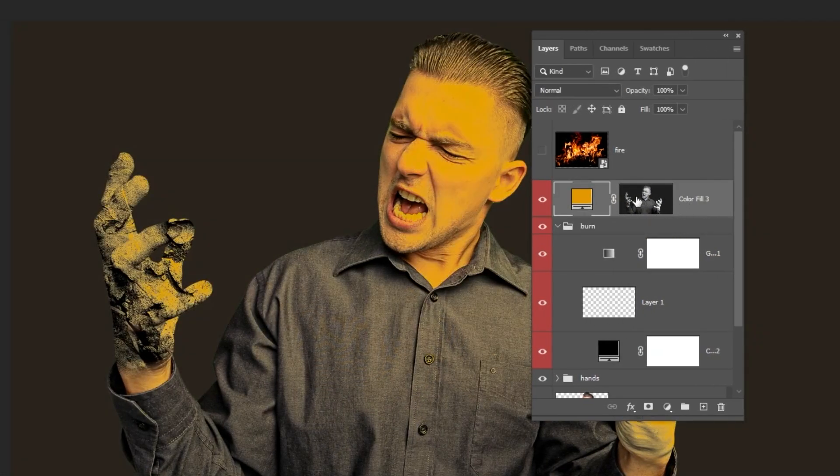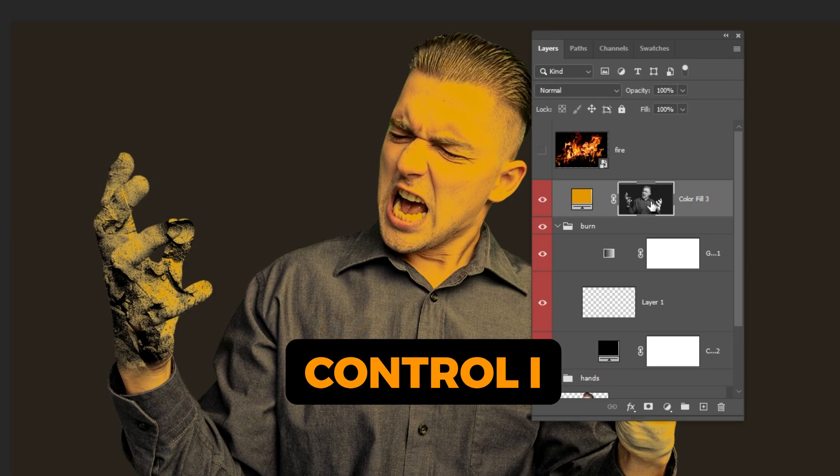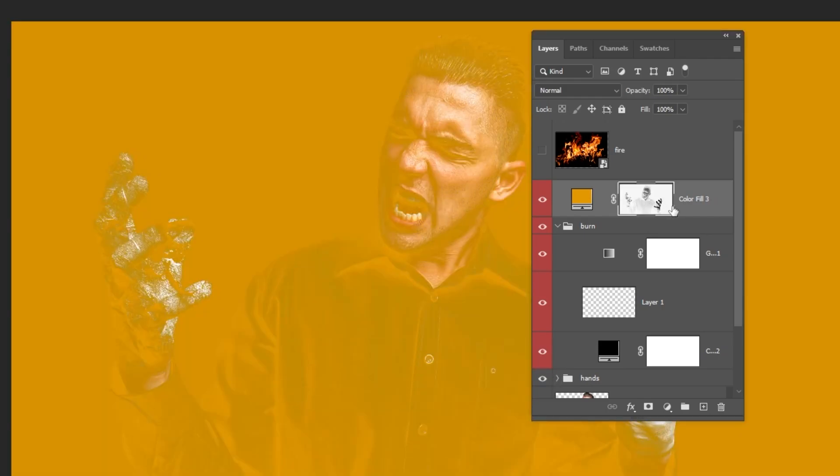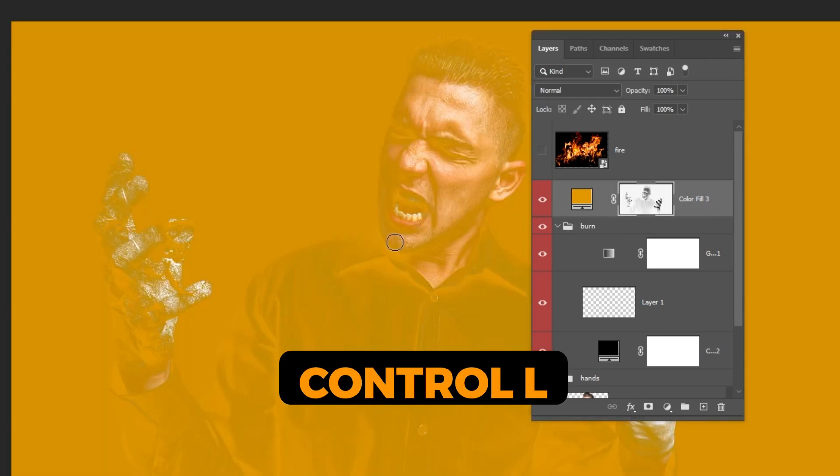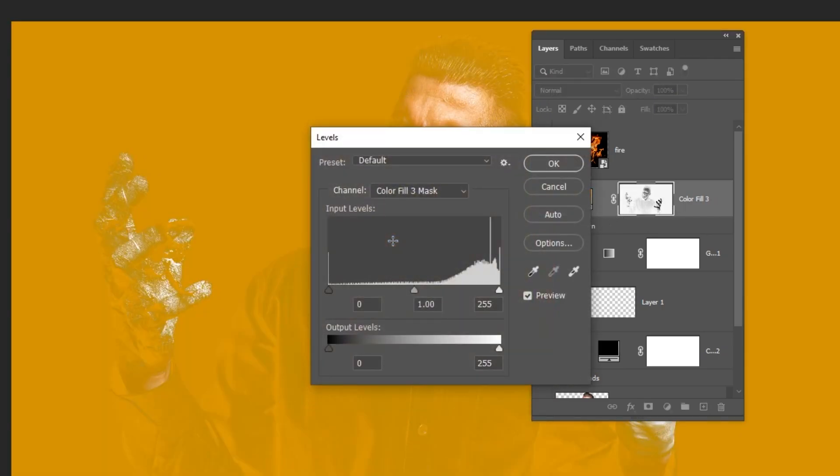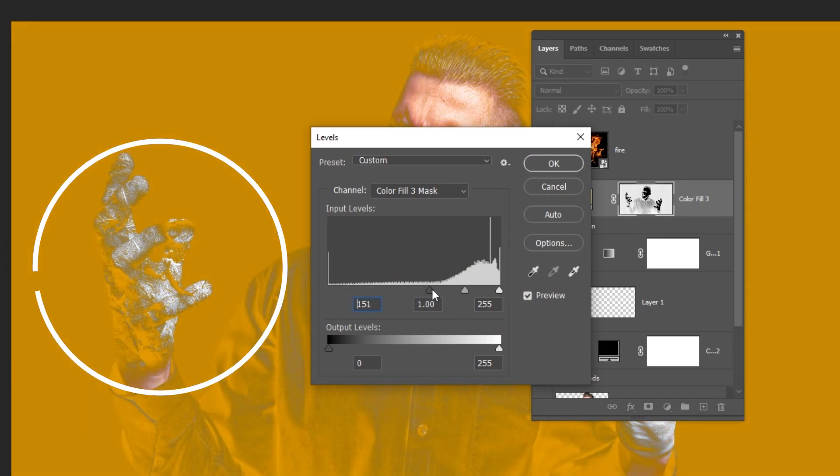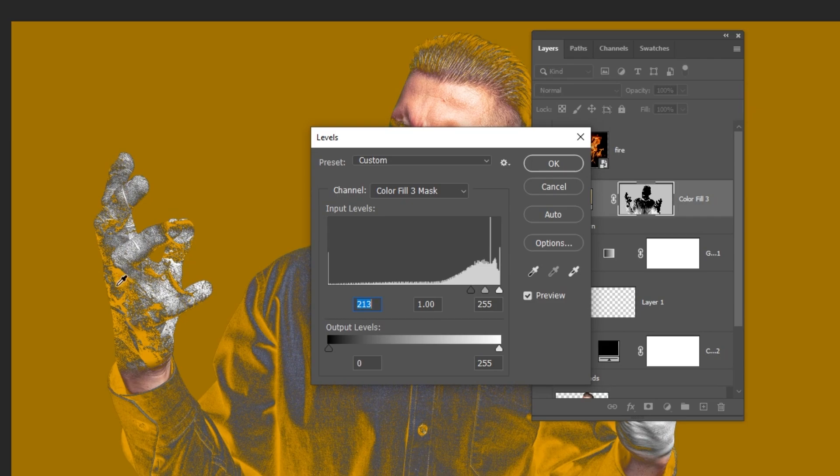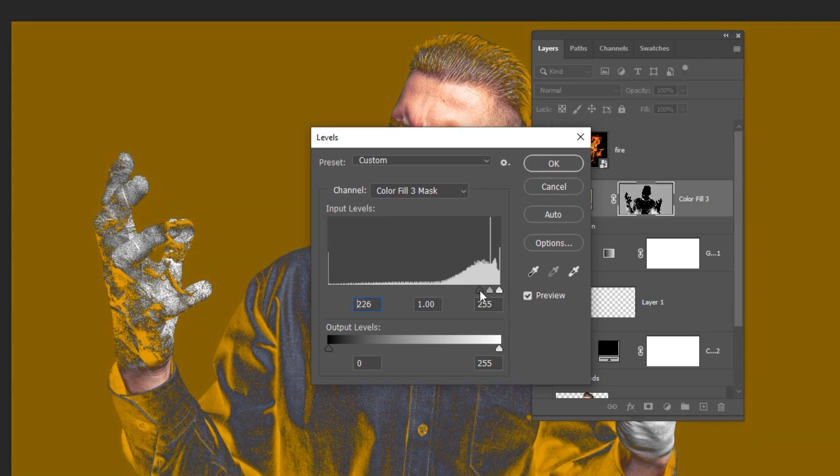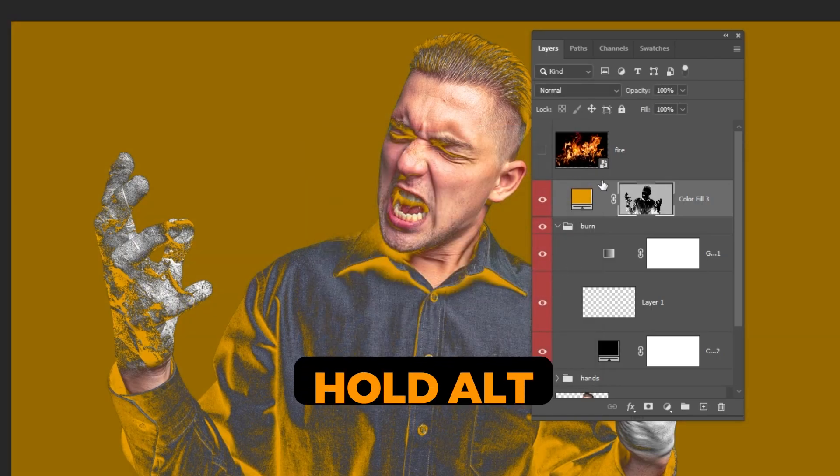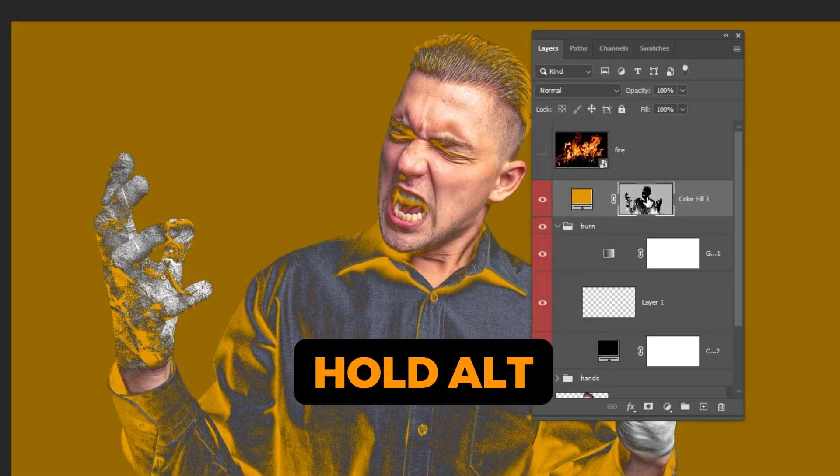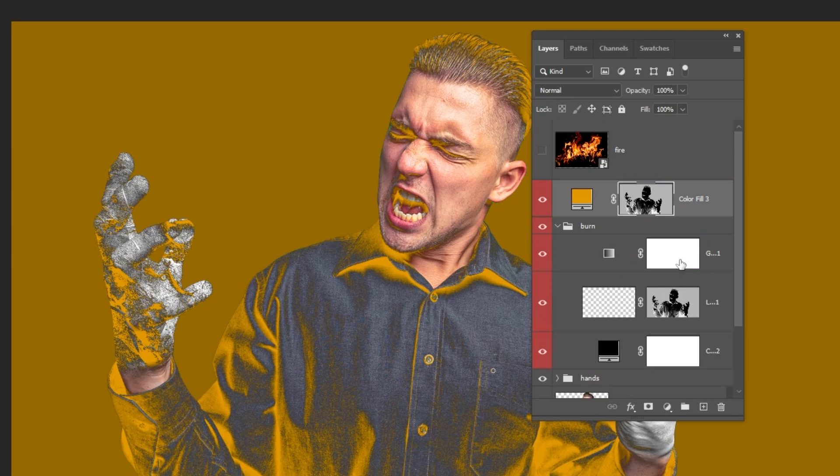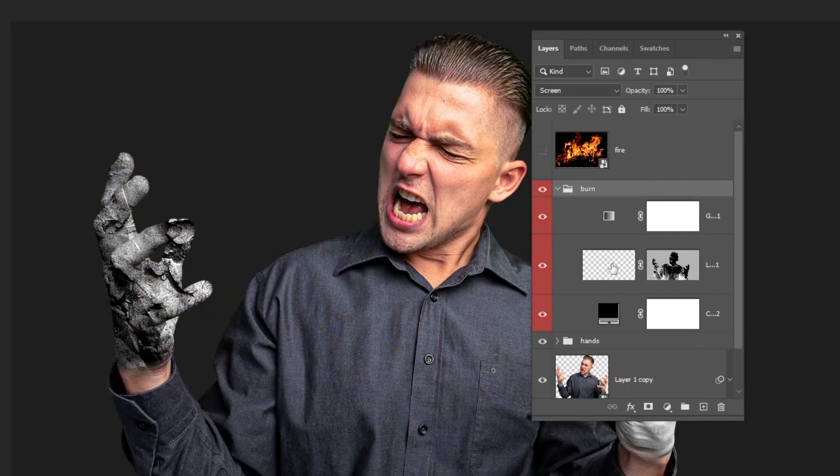Drag this layer outside the group. Click on the mask. Press Control-I to invert it. Now press Control-L to load levels to the mask. I will move this all the way to the right like this till I see these gaps. This looks good. Hold Alt and drag this mask to this layer here. Delete this layer. We don't need it anymore.